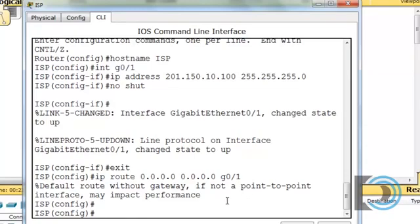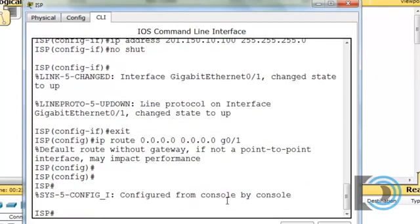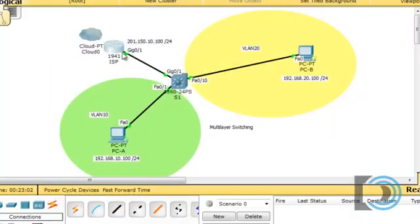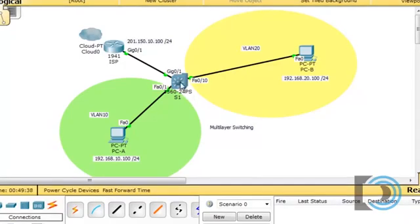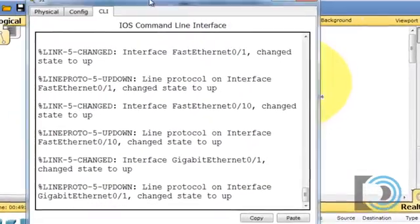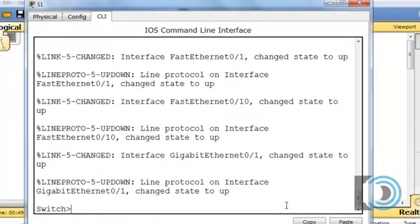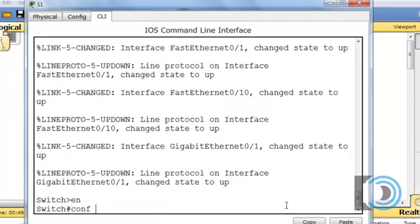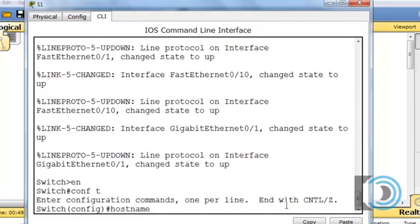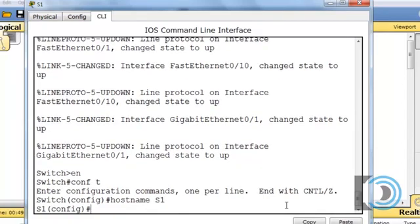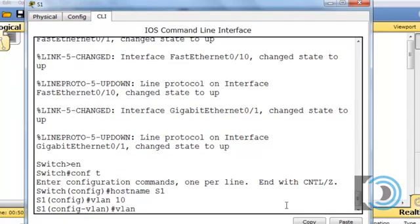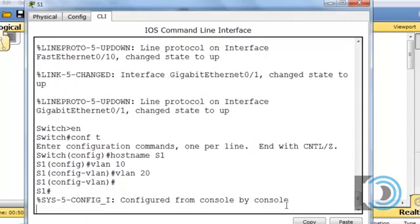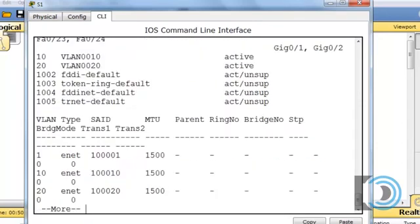Now we have the route and the interface up, so we're done with the ISP. I'll save the configuration with a copy run start command. Now the ISP configuration is finished and we can focus on the multi-layer switch. I'll click on the switch, select the command line interface, type 'en' for enable and 'conf t' for global config mode, set the hostname to S1, and create VLAN 10 and VLAN 20. I'll do a show VLAN command to take a look.